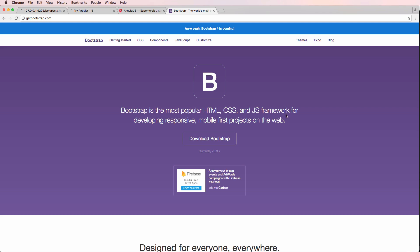If you do have questions on this, we definitely cover Bootstrap in a lot of our projects on joincfe.com slash projects, and there is even a Bootstrap project in there as well.